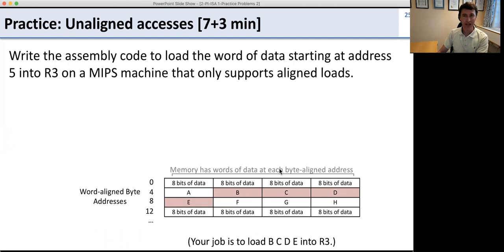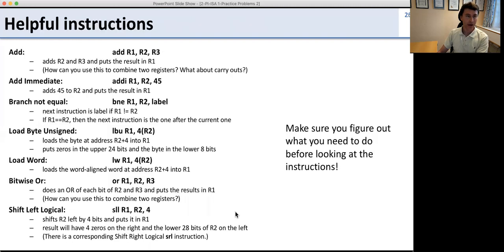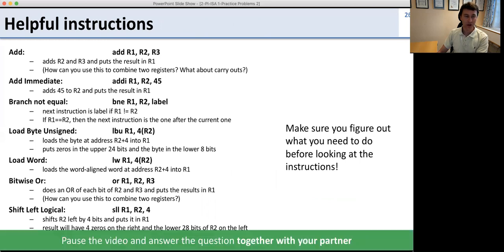The next problem is writing the assembly code to do this. Your job is to figure out how to load bytes B, C, D, and E into register 3. There are some helpful instructions provided — you can use them but make sure you work out what you need before looking at them. Pause the video and work on this together with your partner. When you've got an answer, go ahead and continue.